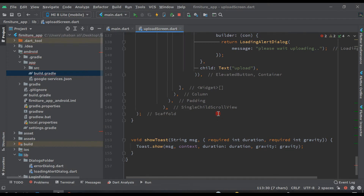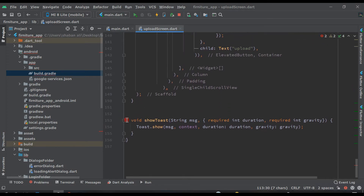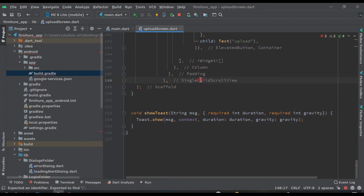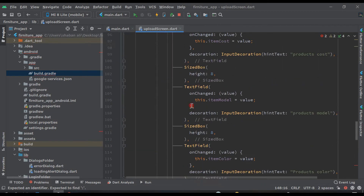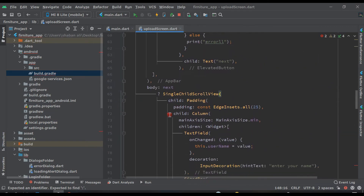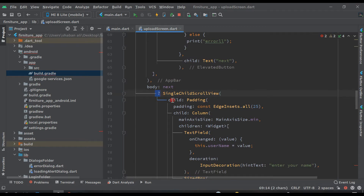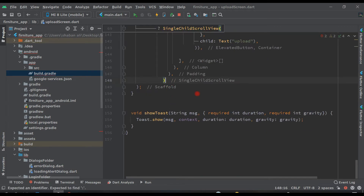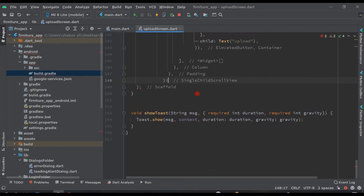Today we will remove this toast message later, not now. Let's see carefully step by step what I will do here. This is a single scroll view and here we have an if condition, so we will now write the else condition. After this, remove the comma and put else, and here we will return a Stack widget.